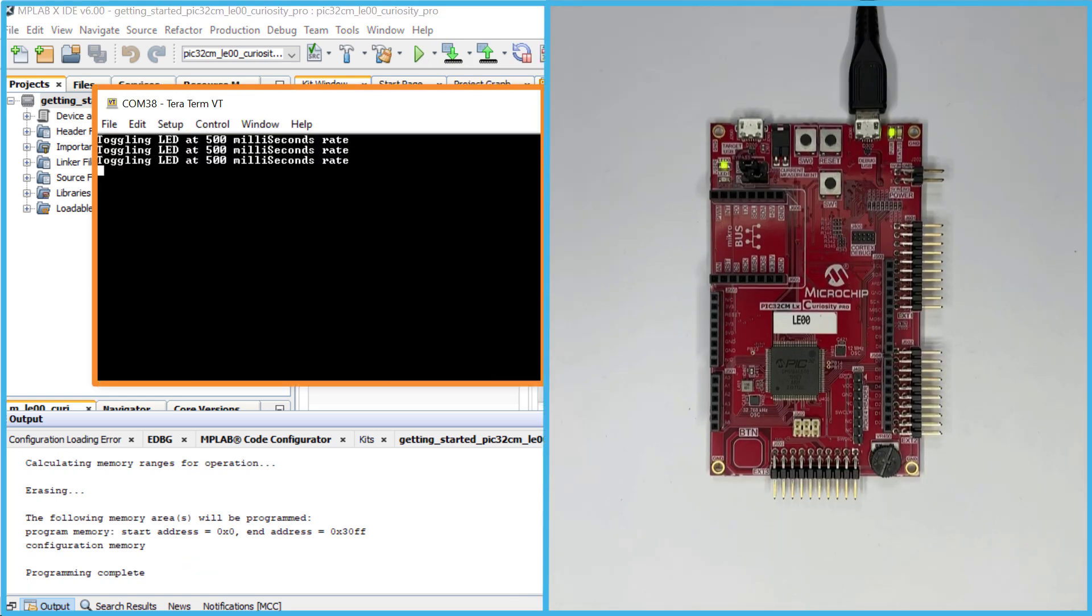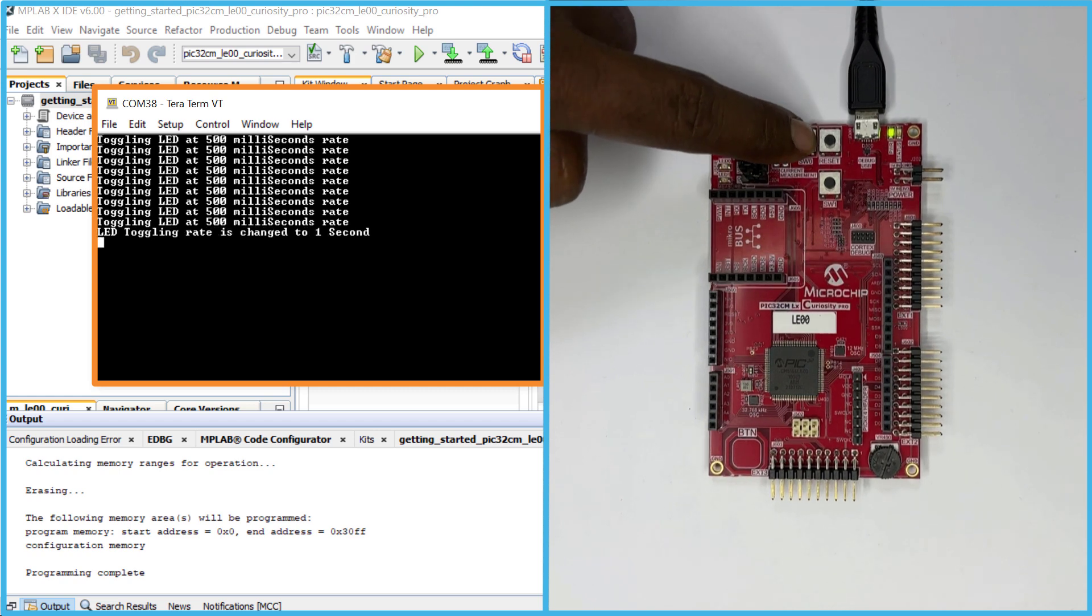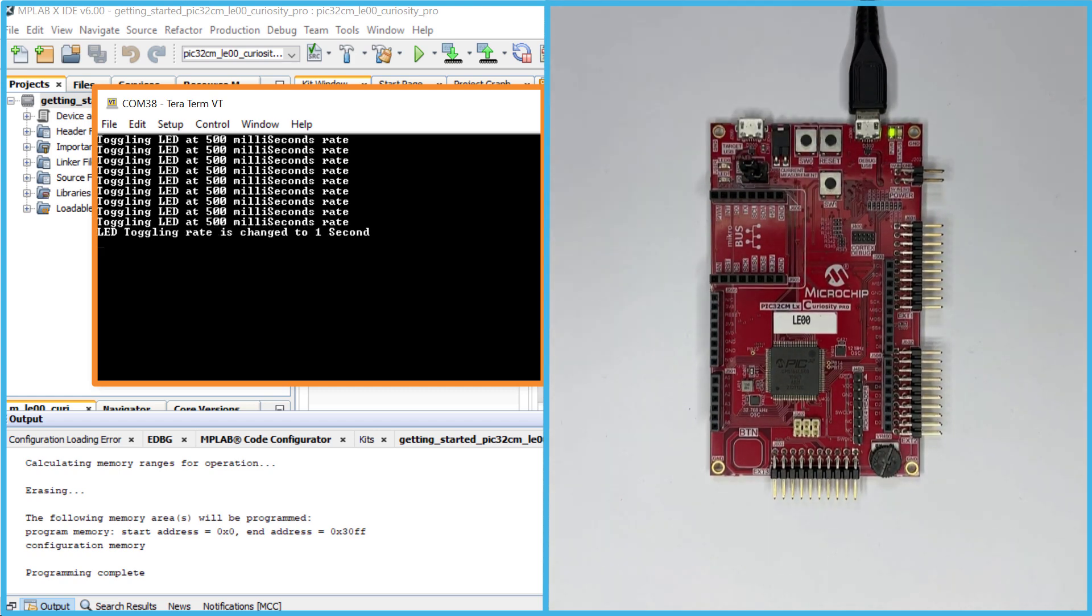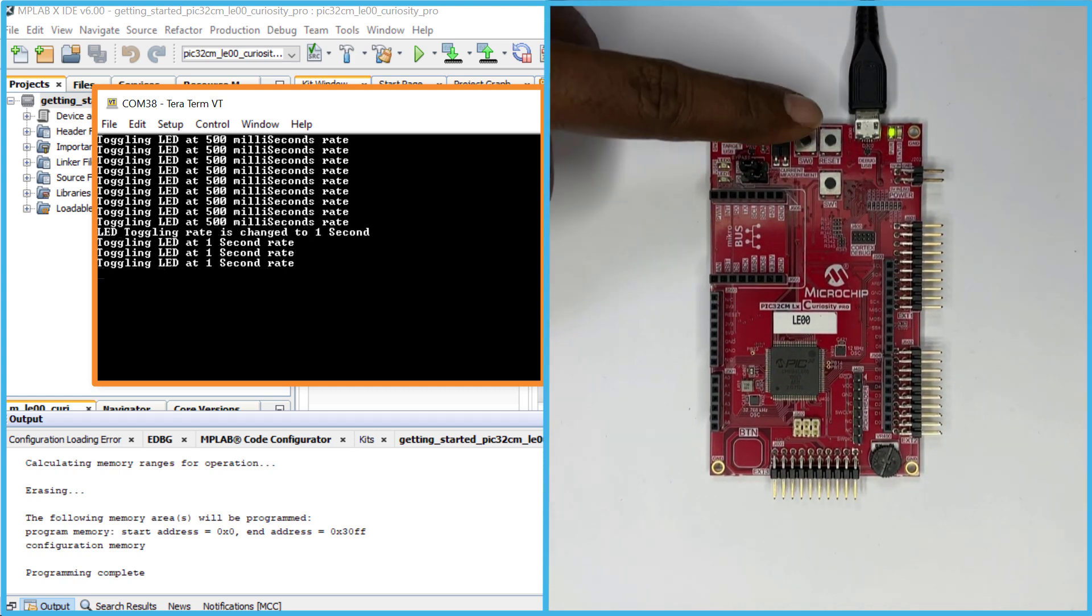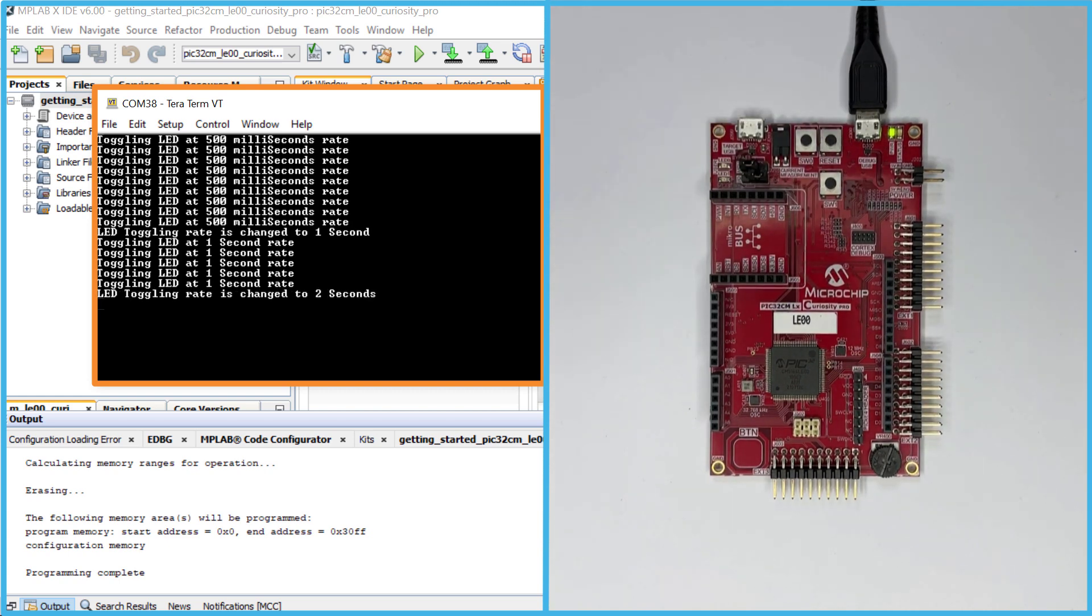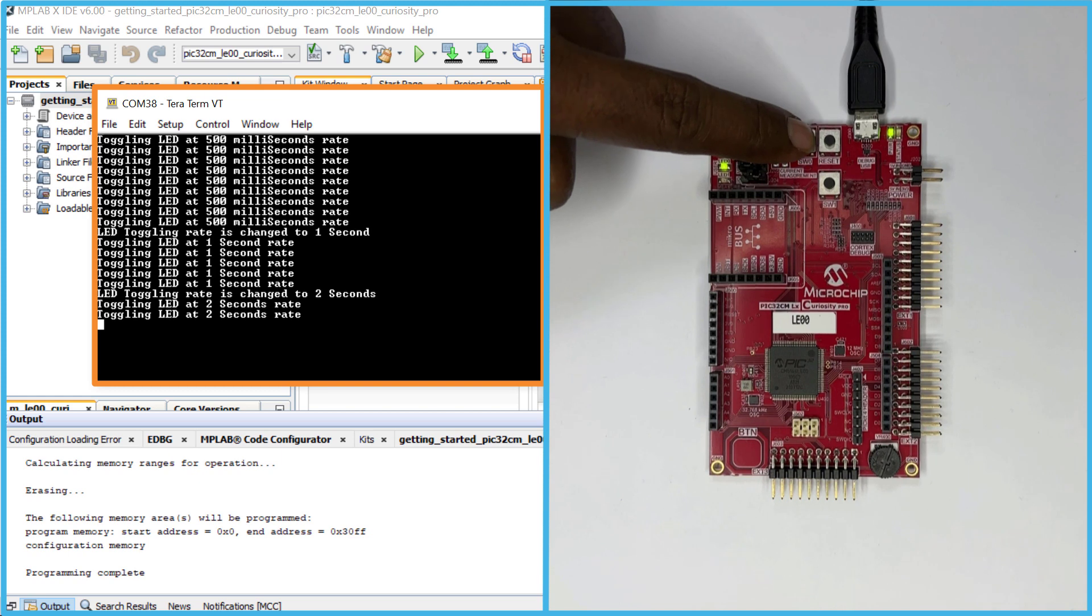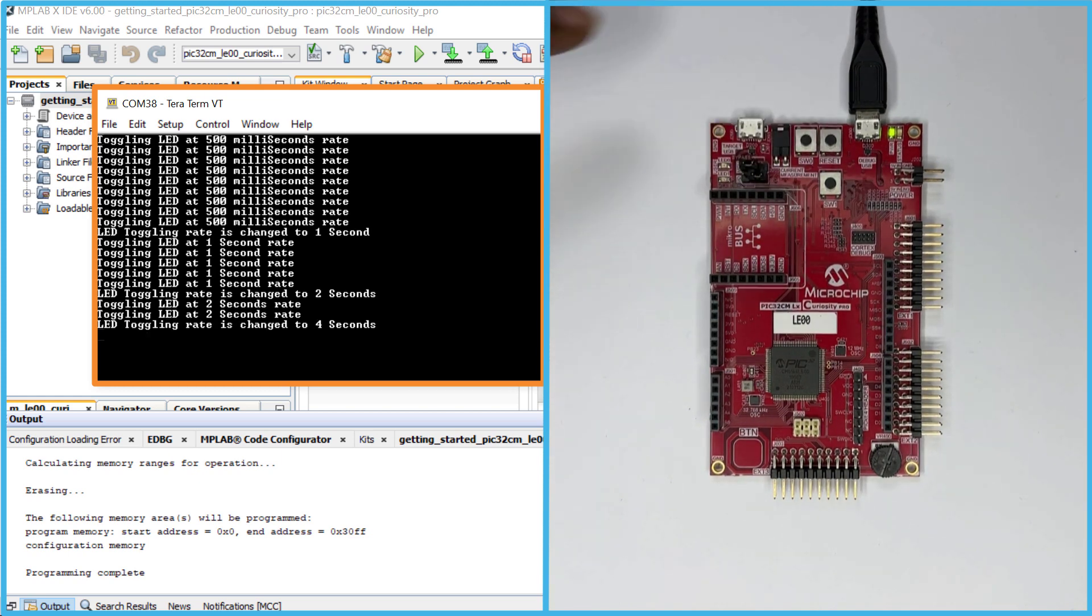Here, you can see the LED's toggling rate periodically displayed on the console. The periodicity of the timeout will change from 500 milliseconds to 1 second, 2 seconds, 4 seconds and back to 500 milliseconds every time you press the switch SW0 on the board.